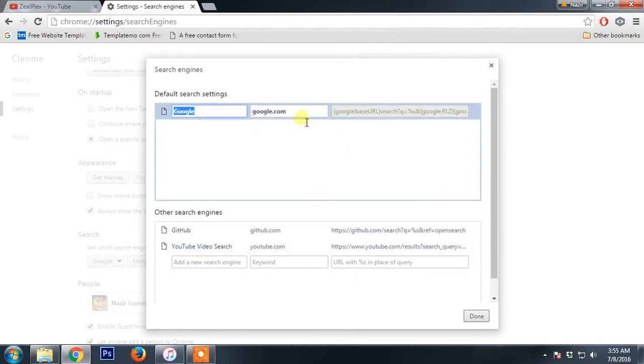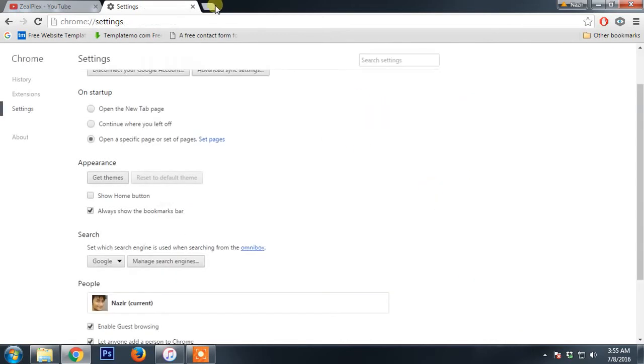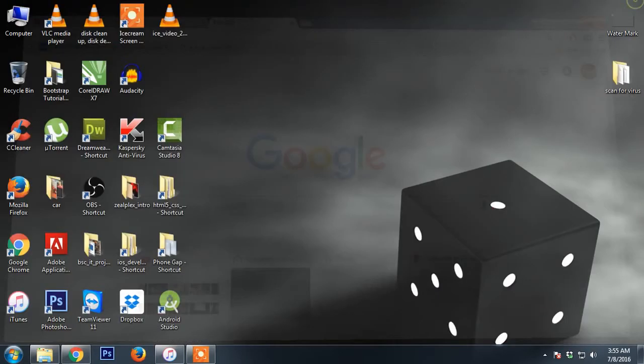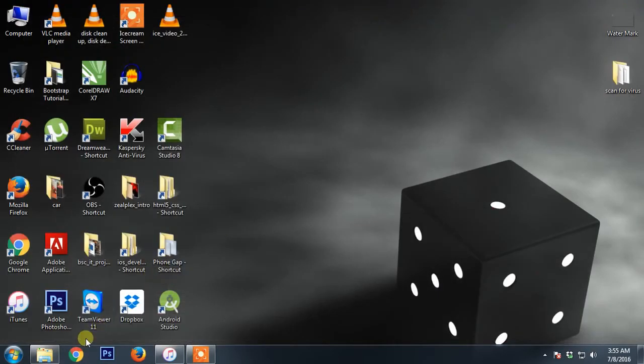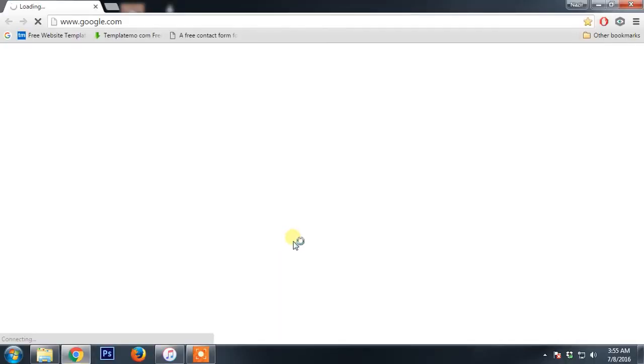Finally you will have the option of Google search engine. Even if you're not getting it, just close the Chrome browser and reopen it and you will be back with google.com.